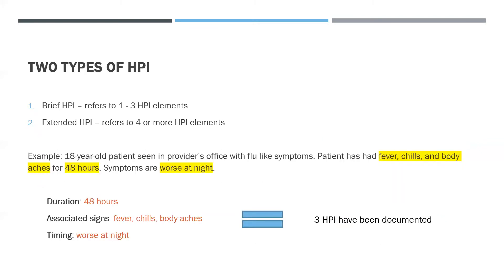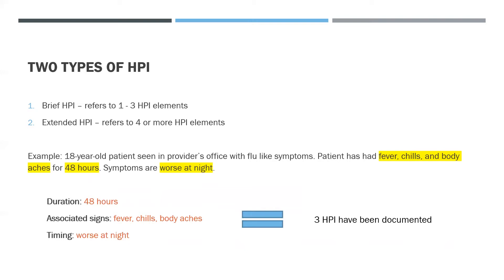Two Types of HPI: One is a brief HPI, which refers to one to three HPI elements. Two is extended HPI, and this refers to four or more HPI elements. Example: An 18-year-old patient seen in provider's office with flu-like symptoms. The patient has had fever, chills, and body aches for 48 hours, and the symptoms are worse at night. So our chief complaint would be flu-like symptoms. And then the duration is 48 hours, associated signs are fever, chills, and body aches, and the timing is worse at night. That equals three HPI that have been documented, and this falls into the brief HPI category.